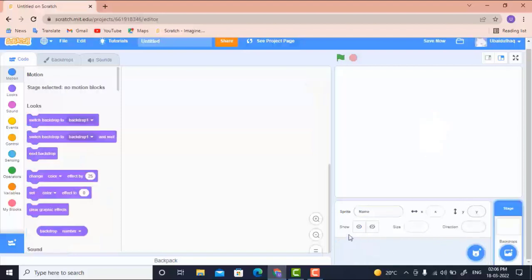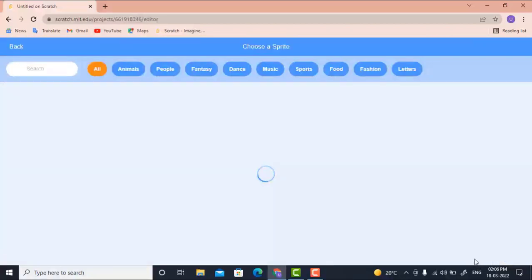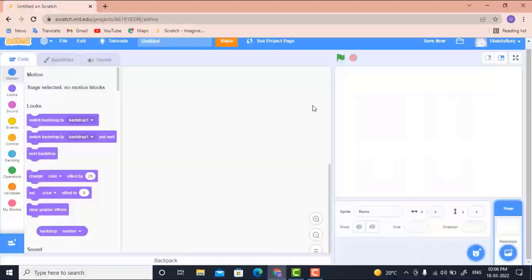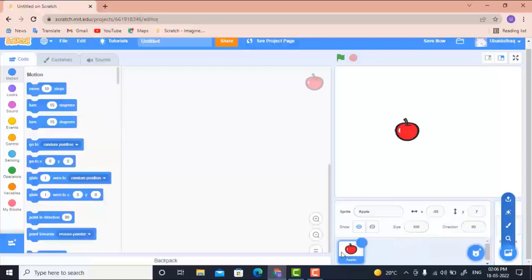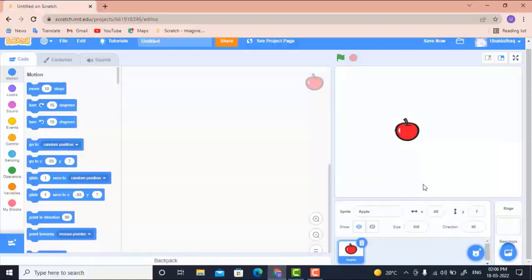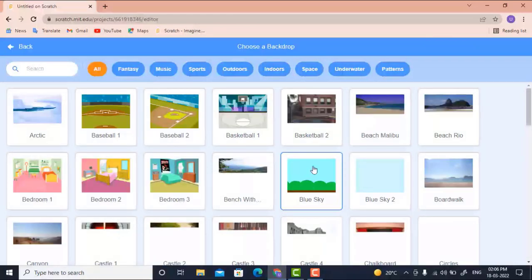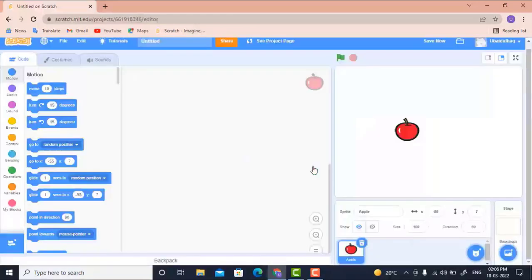We will remove the default character because we need other characters like apple and bowl. I'll delete it. Then, using the sprite button, I choose apple. I've chosen apple. I also add a backdrop — a background for our game — and the background now appears here.